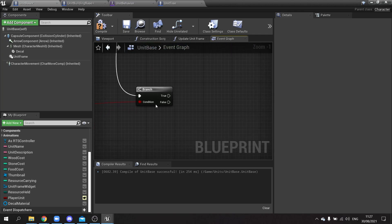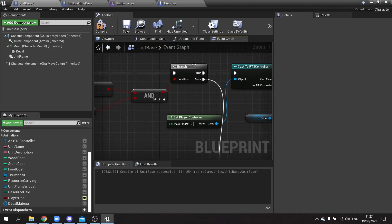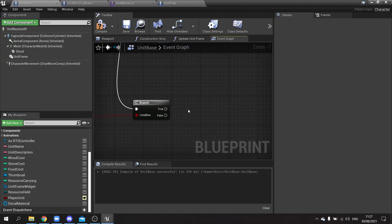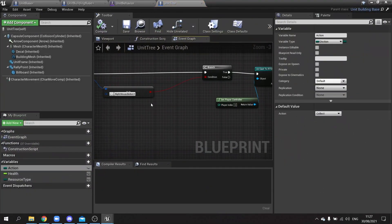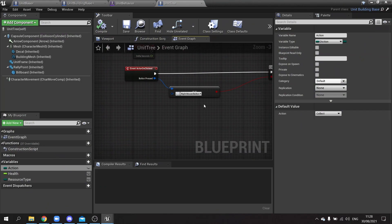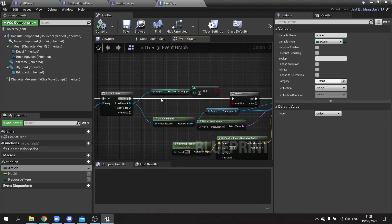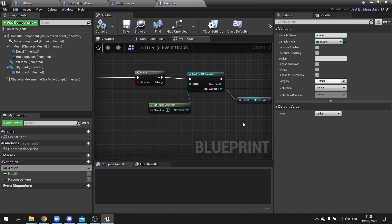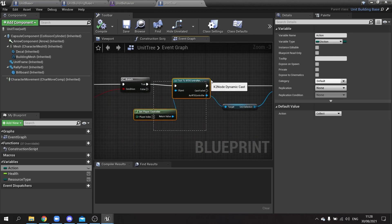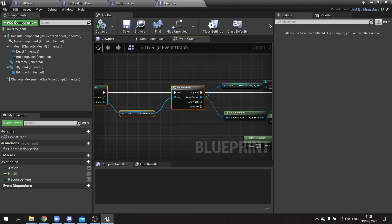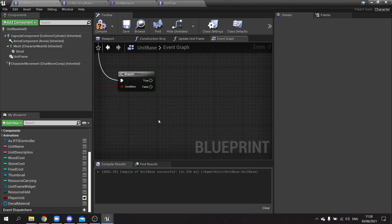This right-click logic works similarly to the tree's right-click event. I'll copy the player controller cast, unit selection, and for-each loop from the unit tree and paste them onto the unit base right-click branch.